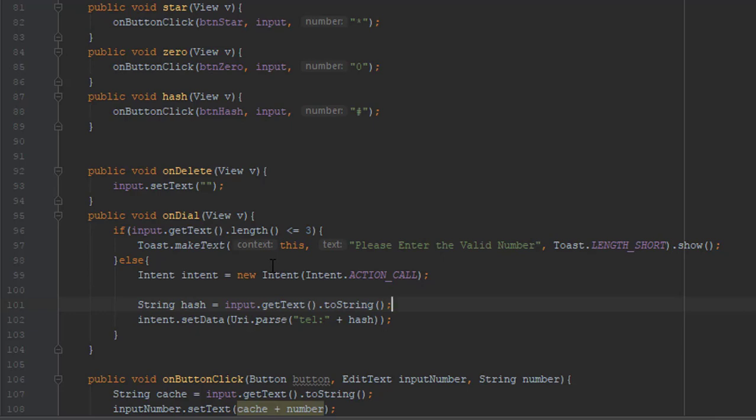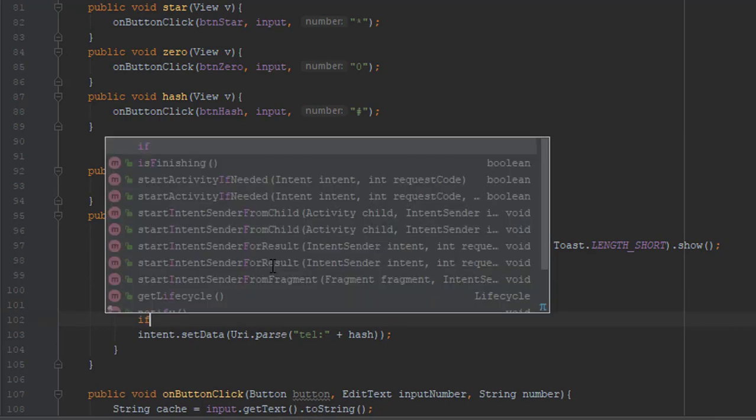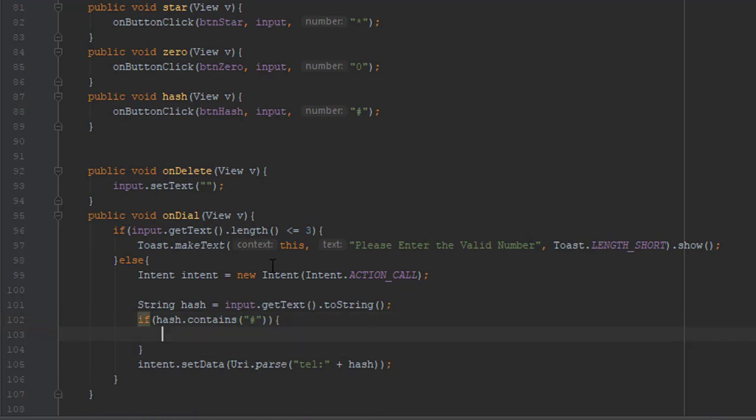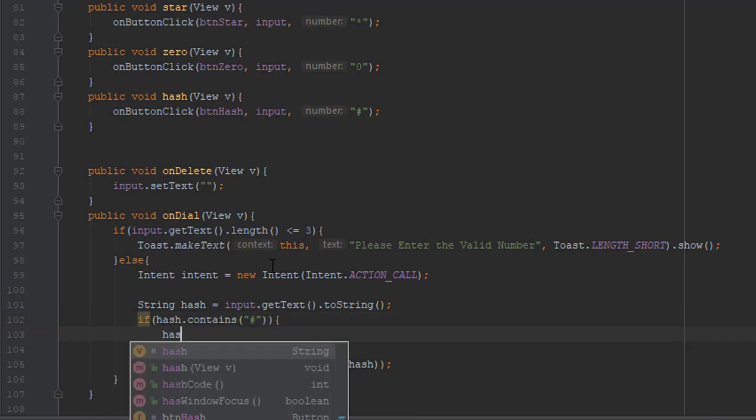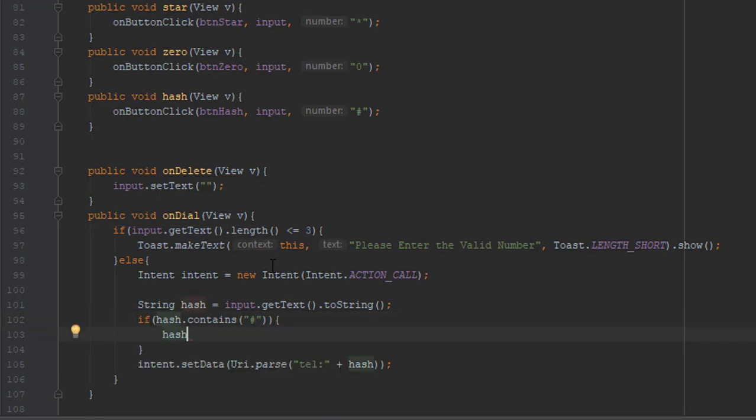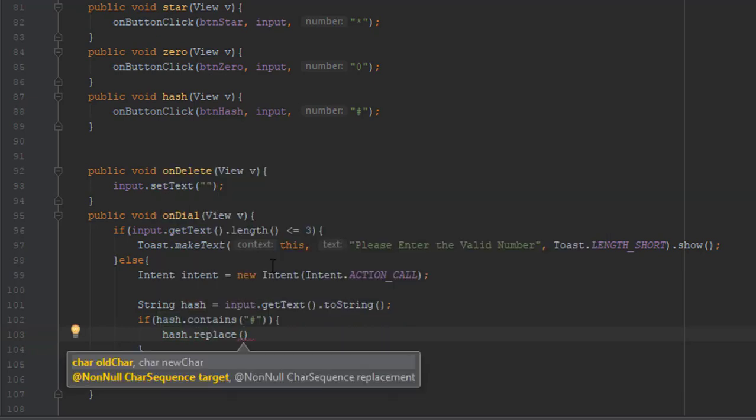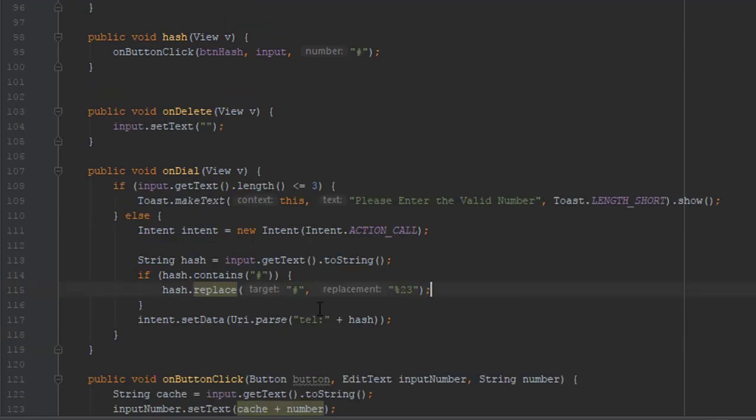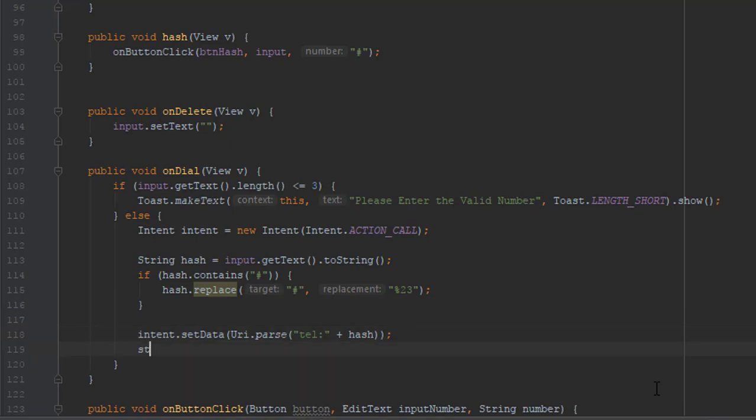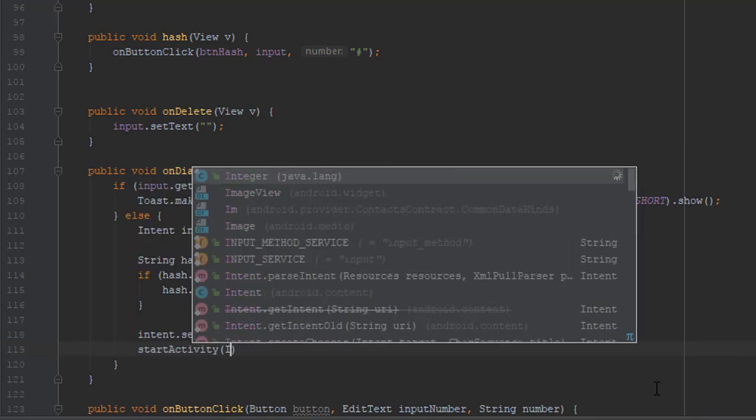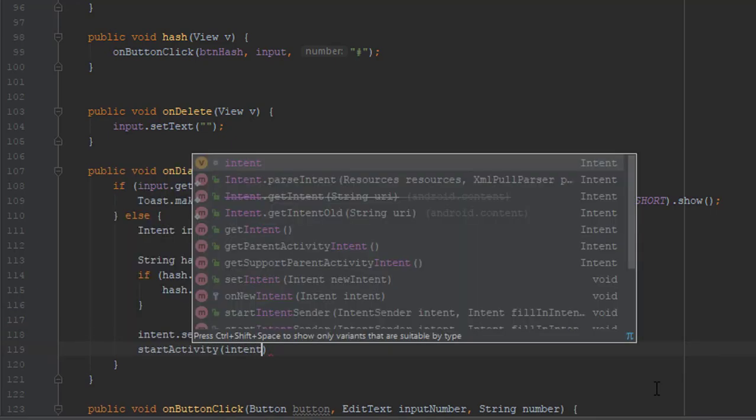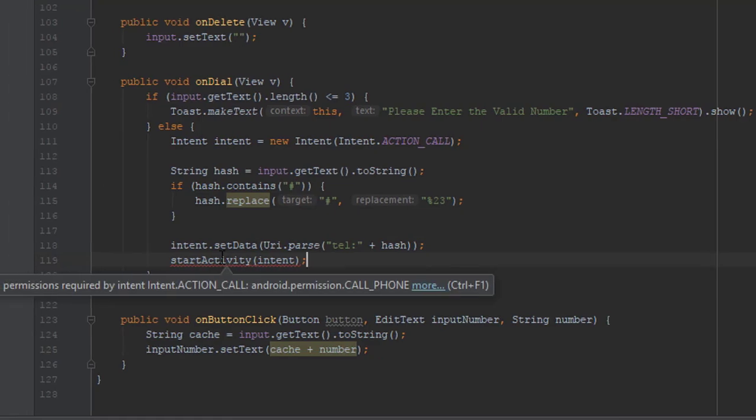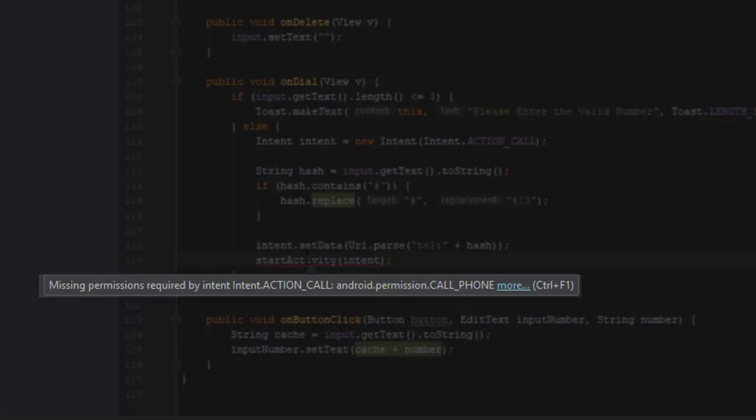We are going to add one if block. So if hash contains a hashtag, then we are going to replace the hashtag with one symbol. You will see now. With %23. If you are wondering what this is, well this is pretty needed because in order to parse hashtag properly, we need to replace it with this symbol. Otherwise it won't work.